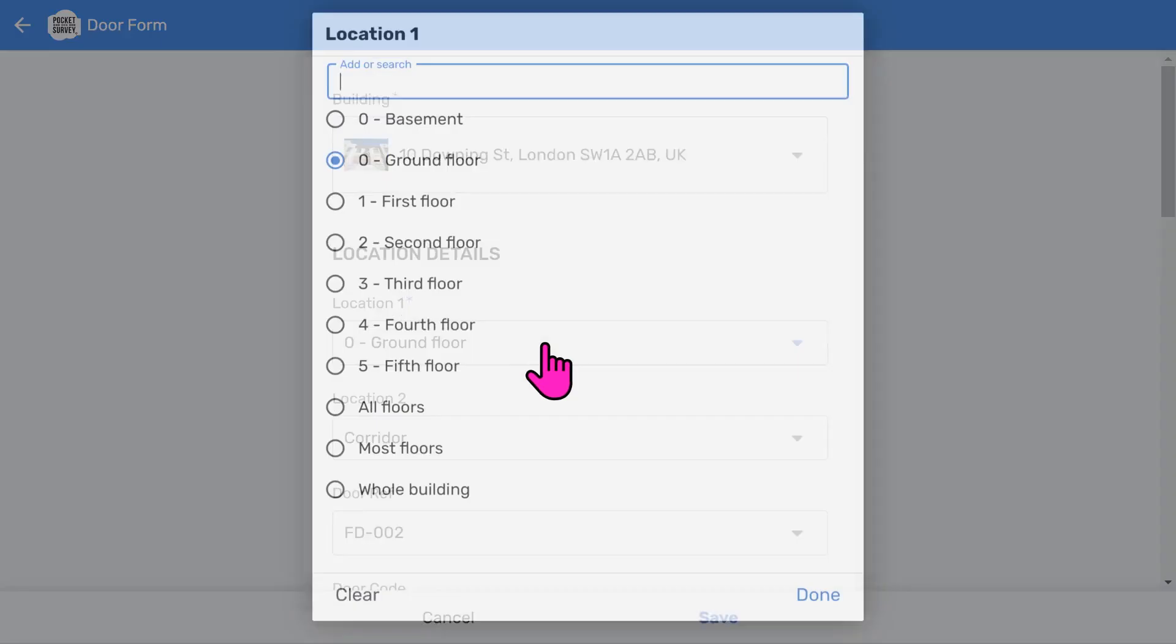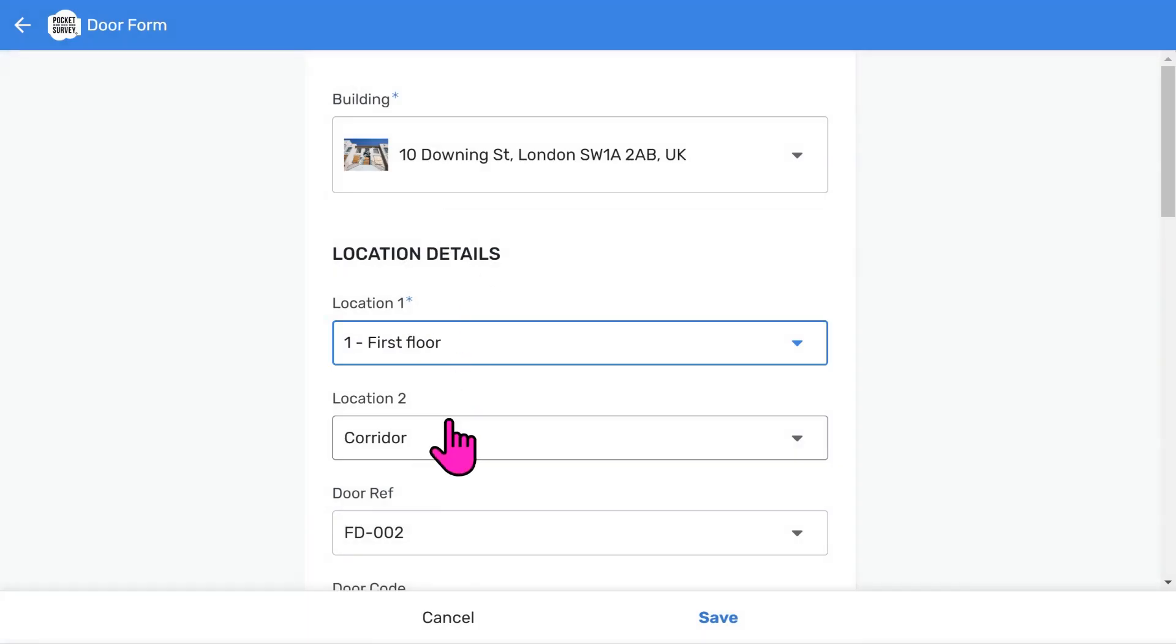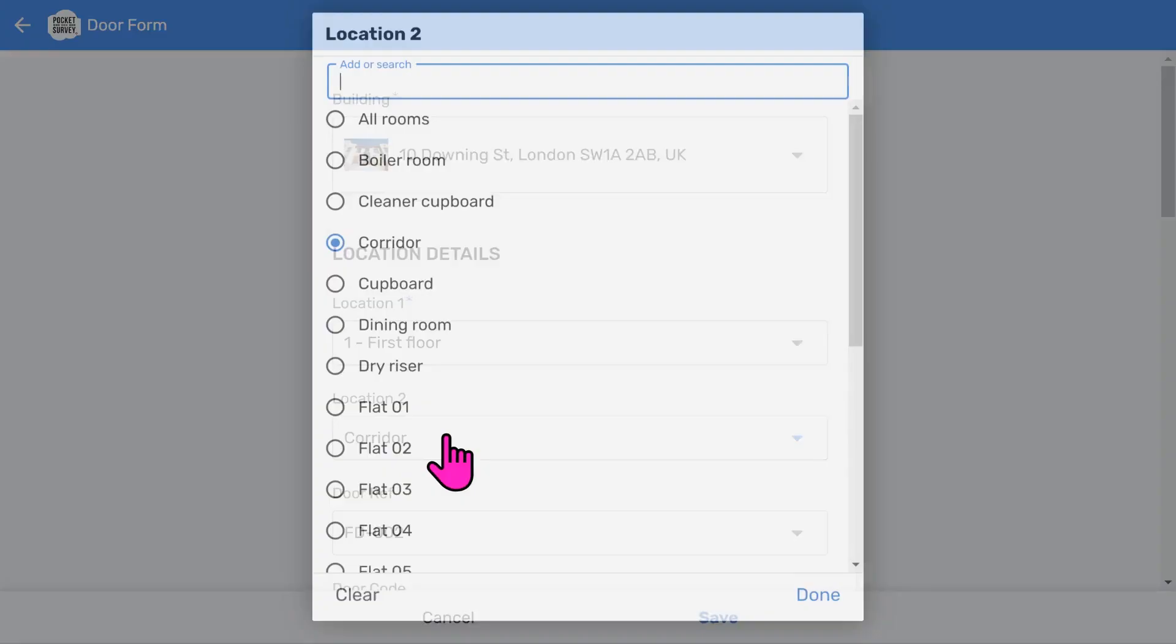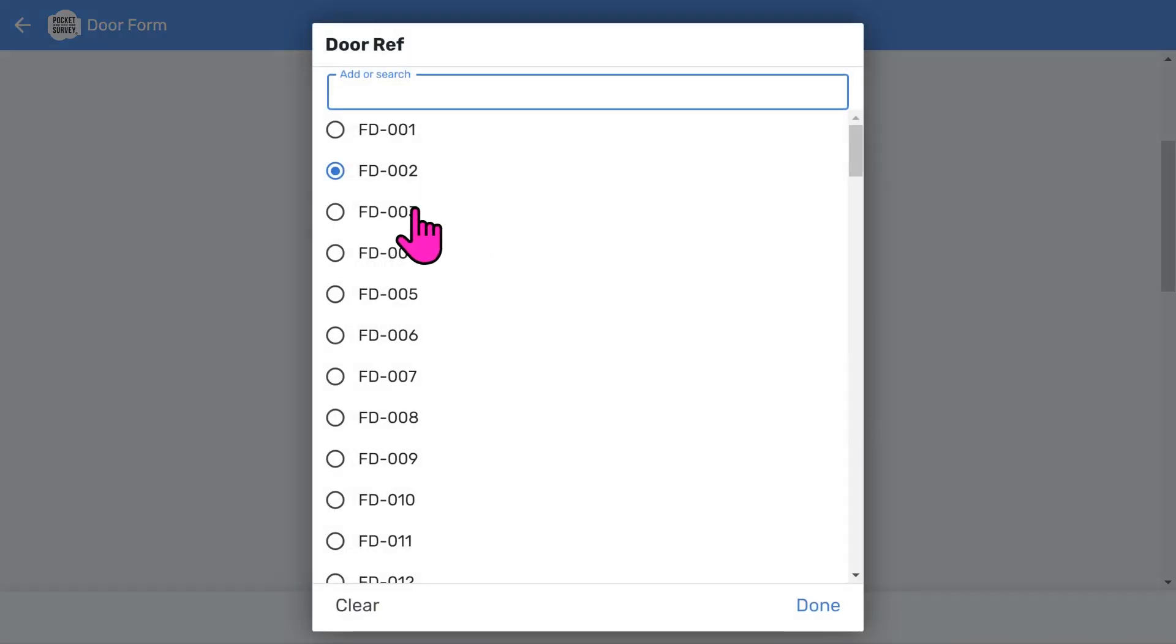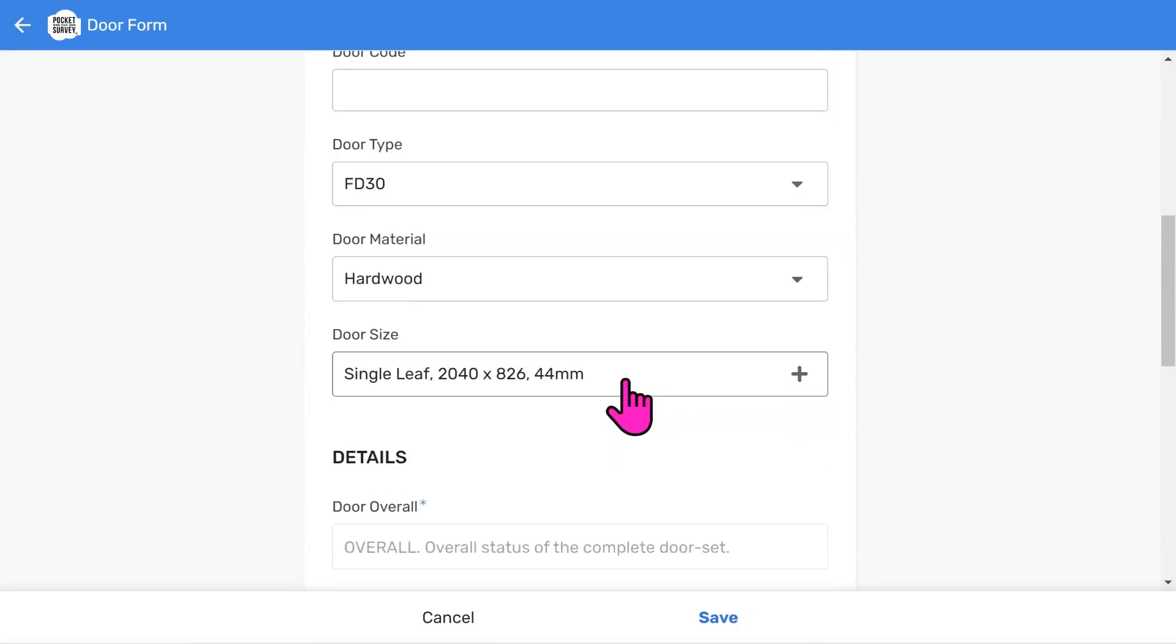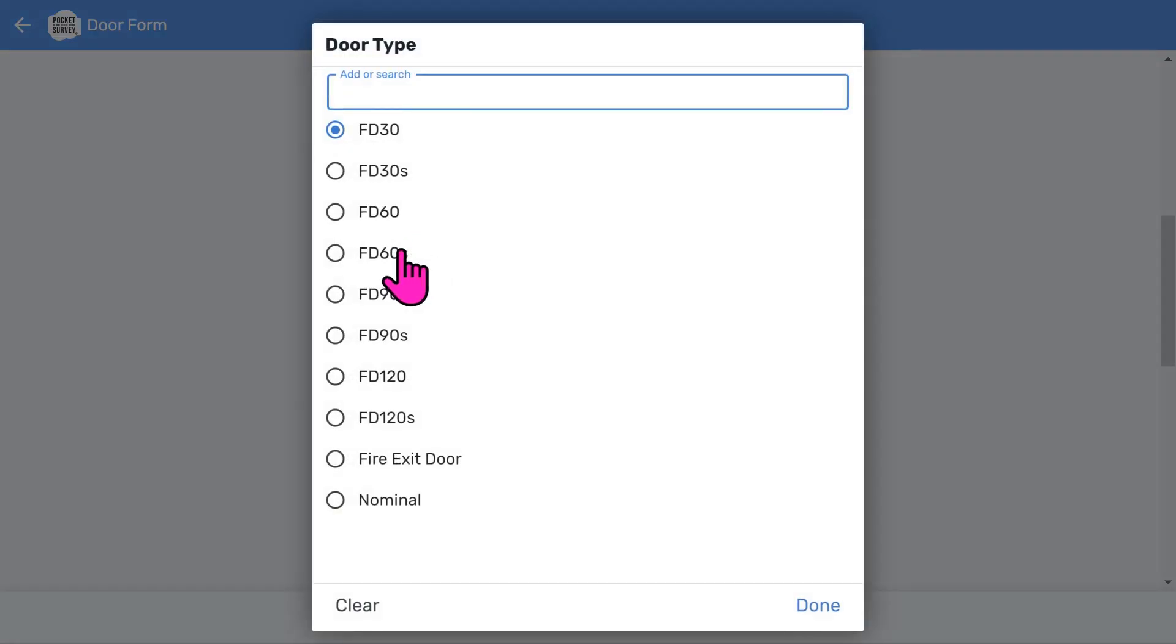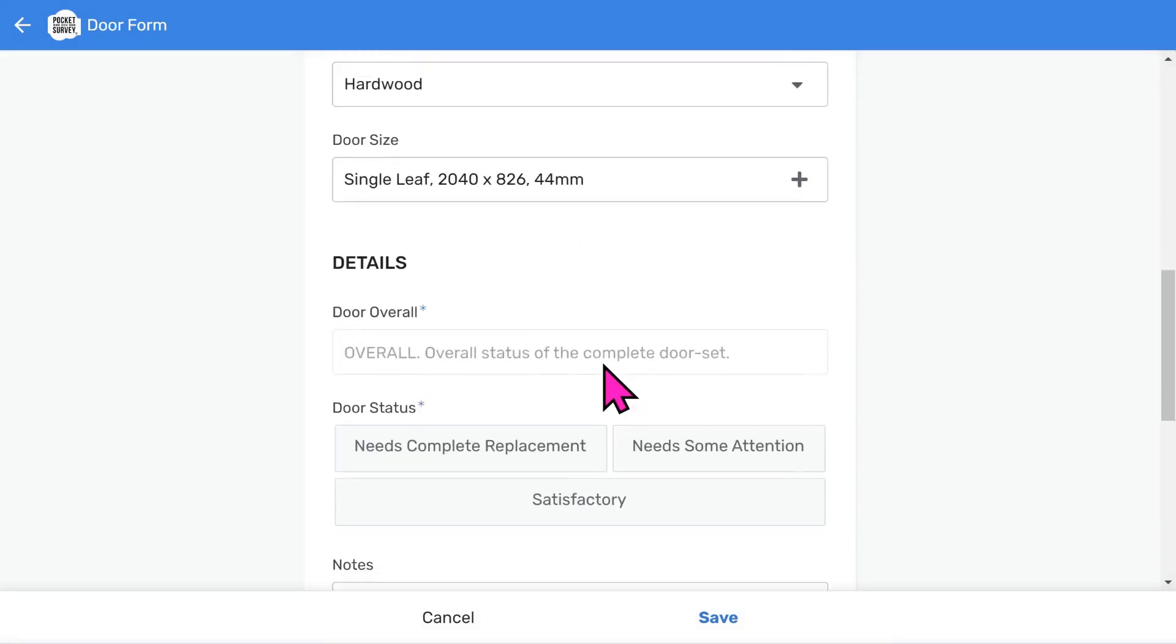You can add another door by choosing the little Add button. We'll change the location this time to the first floor. We'll choose Corridor. We change the door reference. Remember, the door code can be a barcode or RFID tag. We choose a different door type and change any other necessary details.